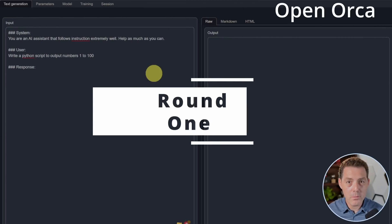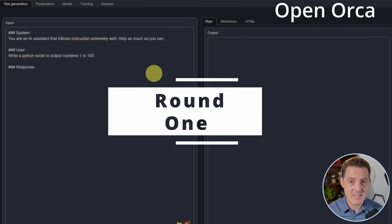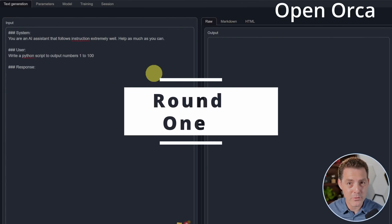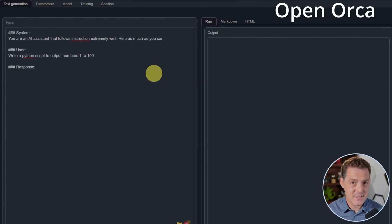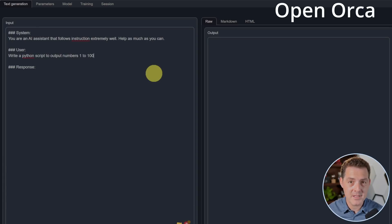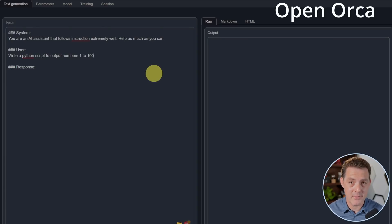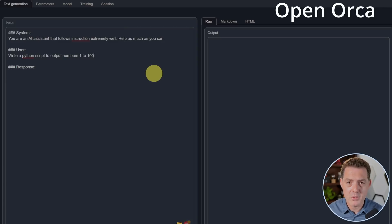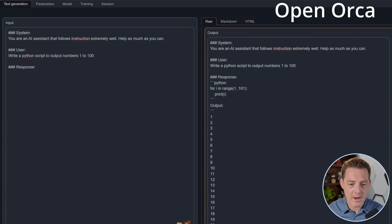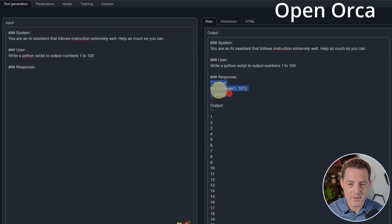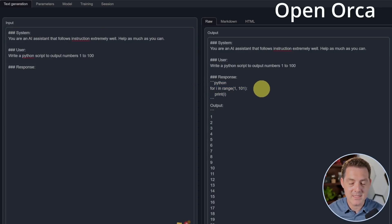First up, OpenOrca. I set the temperatures on both models to close to zero. And since there is no prompt template for OpenOrca, I may just have to click stop because it's going to continue generating a response to my prompt. Write a Python script to output numbers one to a hundred. And you can see right there, it will continue to output. So I'm going to go ahead and click stop and just look at it from right here. And that looks correct. So that's a pass.